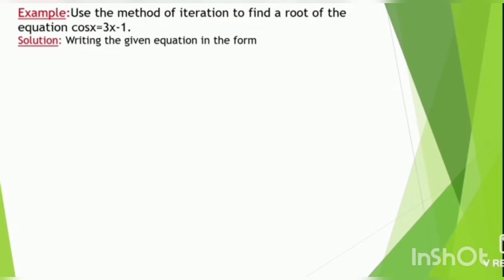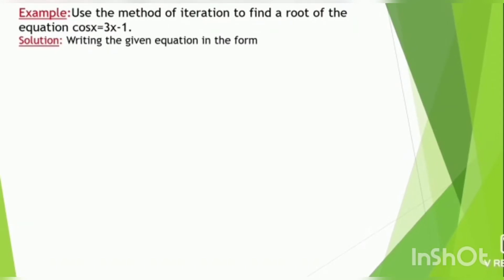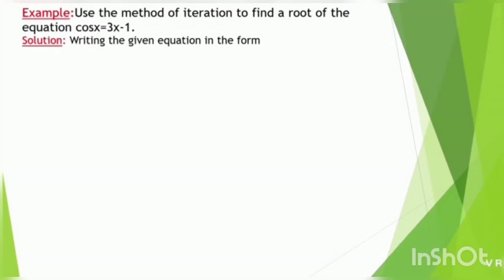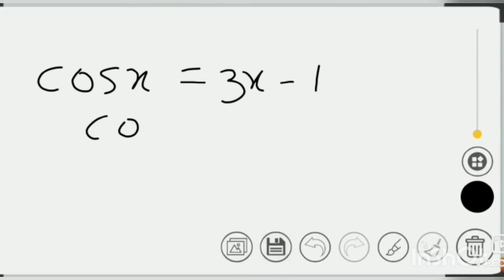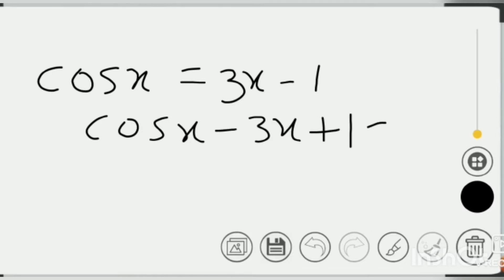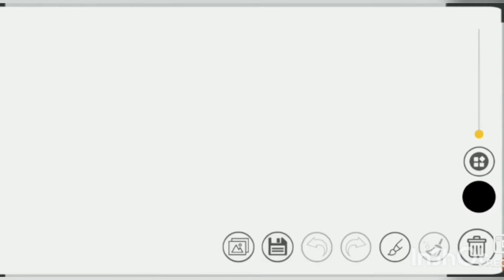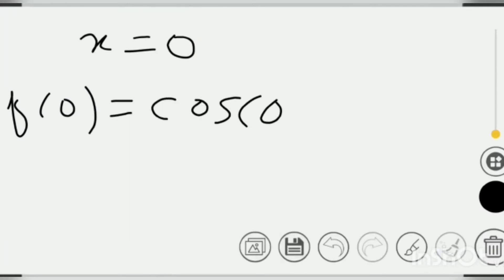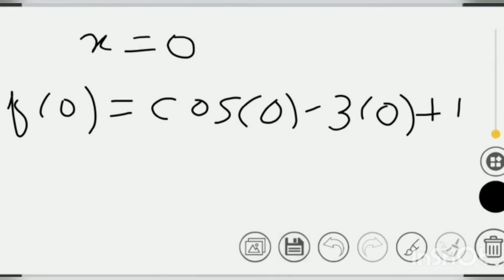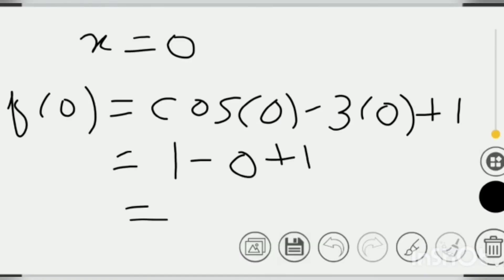Let us understand the iteration method by taking one example. The question is: use the method of iteration to find a root of the equation cos(x) = 3x - 1. We rewrite it as f(x) = cos(x) - 3x + 1 = 0. Putting x = 0, f(0) = cos(0) - 3(0) + 1 = 2, which is positive. Putting x = 1, f(1) = cos(1) - 3(1) + 1 = -1.460, which is negative.